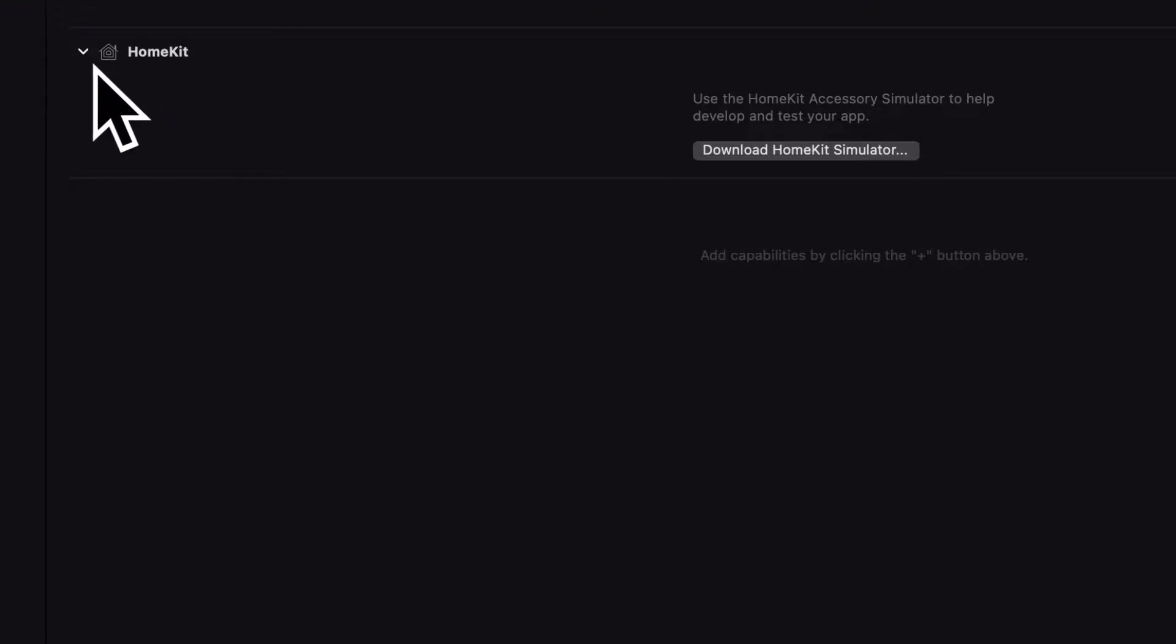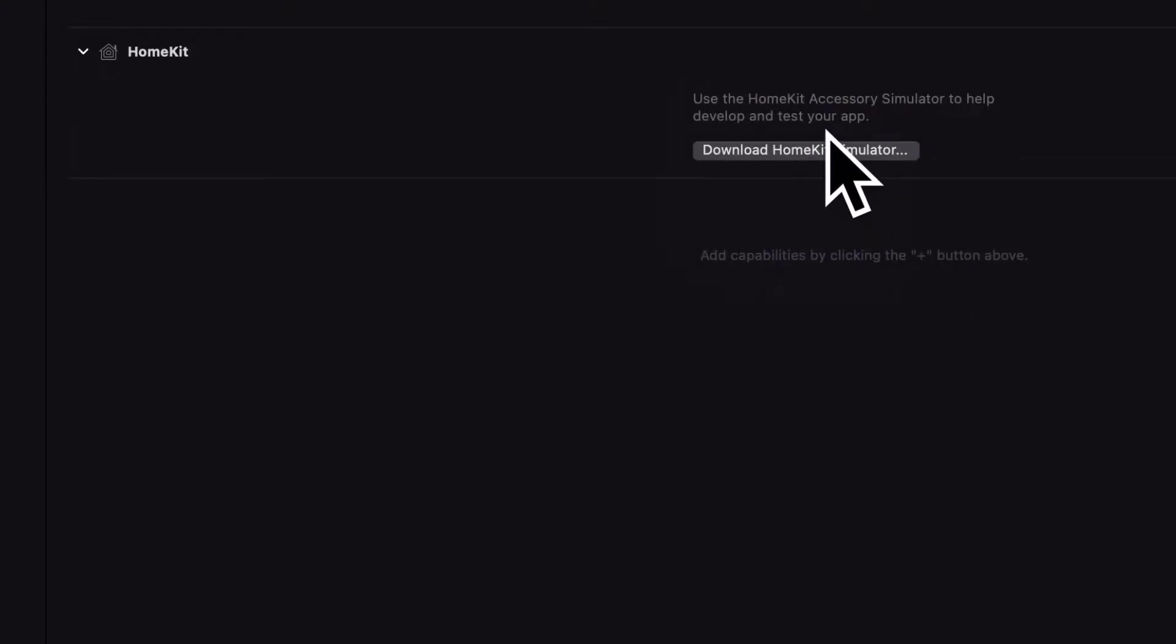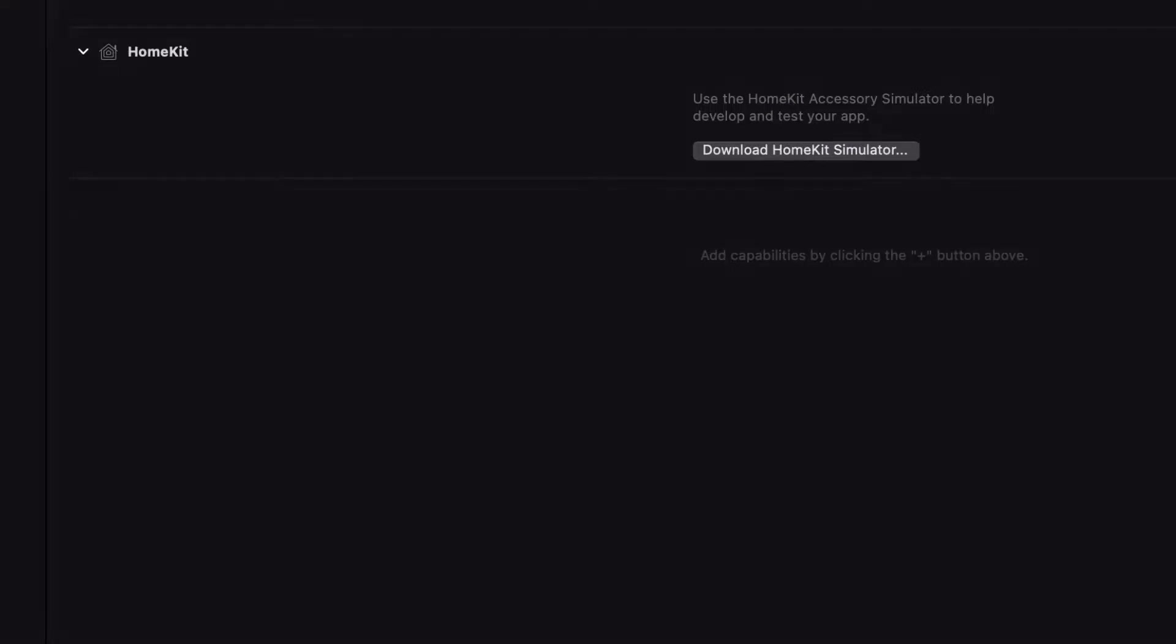Now you only have to do this once for all of your apps. You just have to click on this button and it will direct you to your default browser.